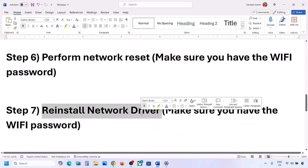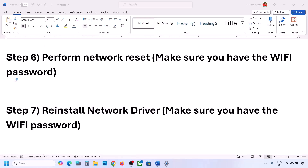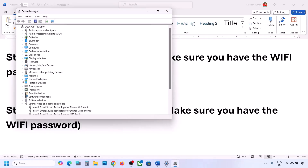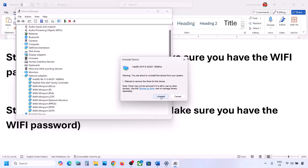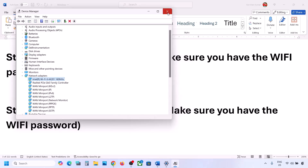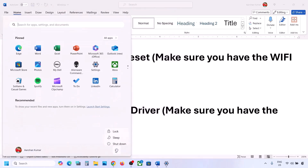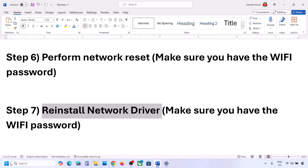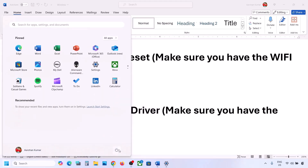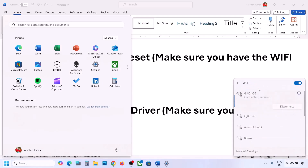The next step is to reinstall the network driver. Right-click the Start menu, go to Device Manager, expand Network Adapters, select your network adapter, right-click and click 'Uninstall device', then click Uninstall. Once uninstall is complete, restart your computer — restart is a must. During the restart it will automatically reinstall your network adapter. Afterward, go to your Wi-Fi icon and connect to your network.